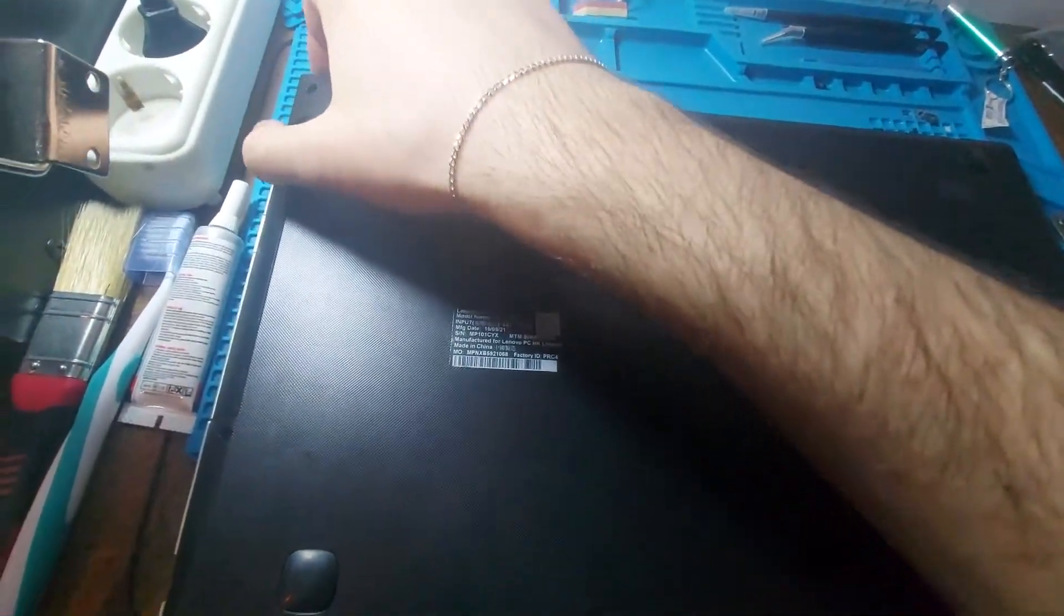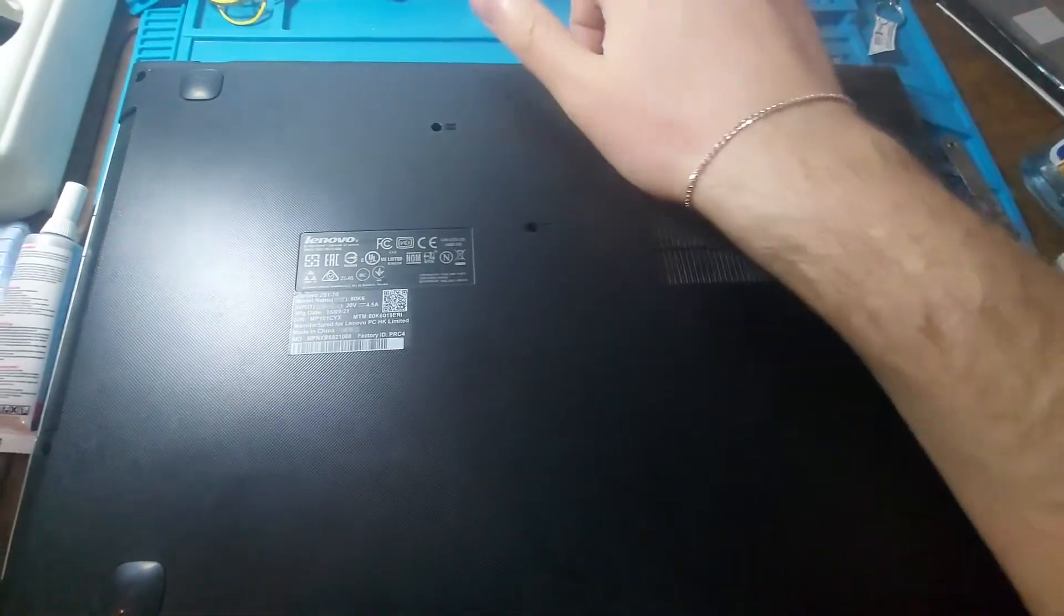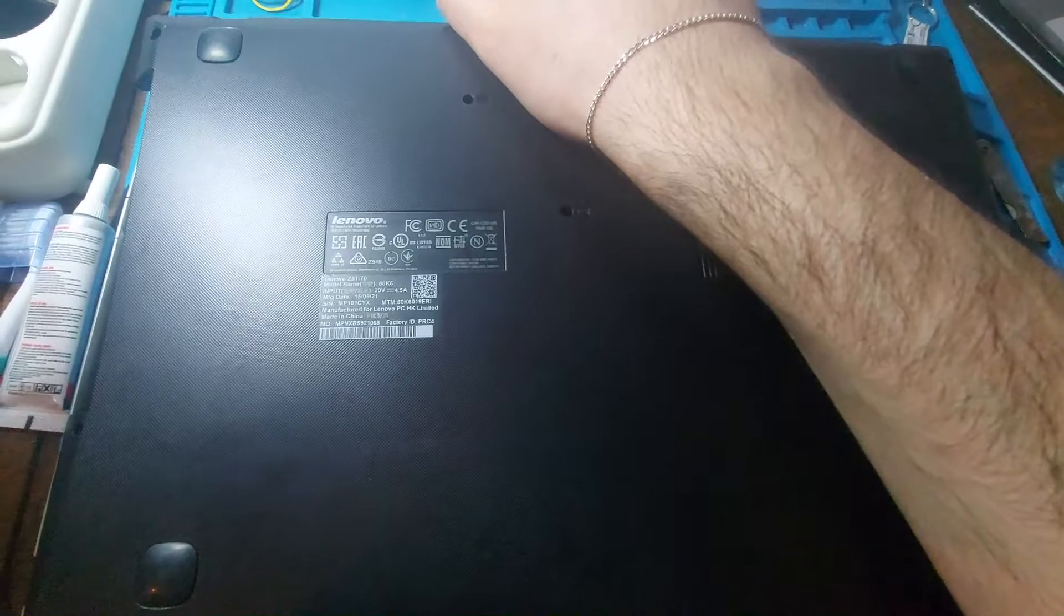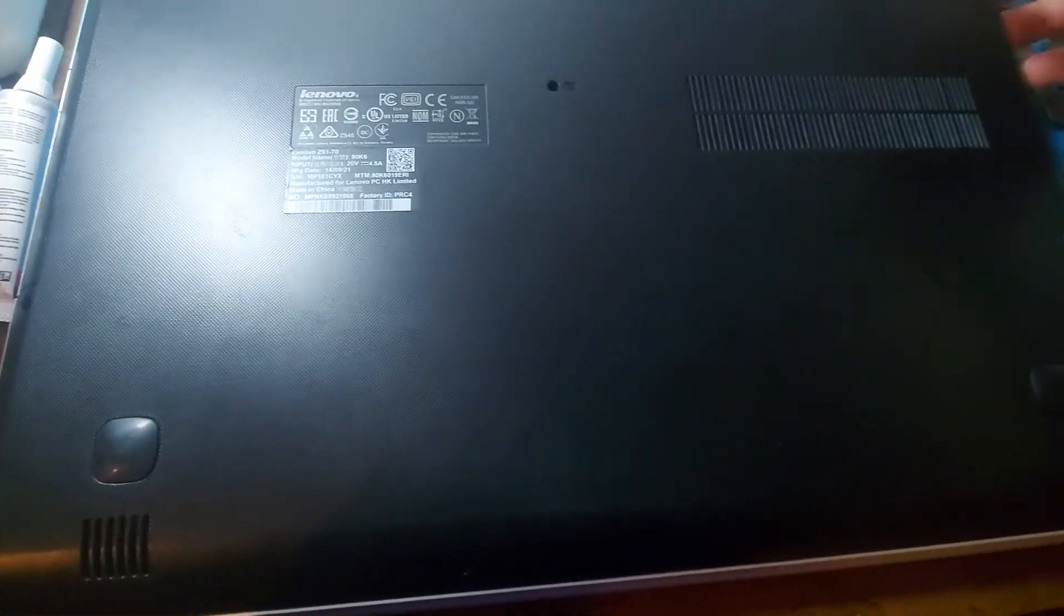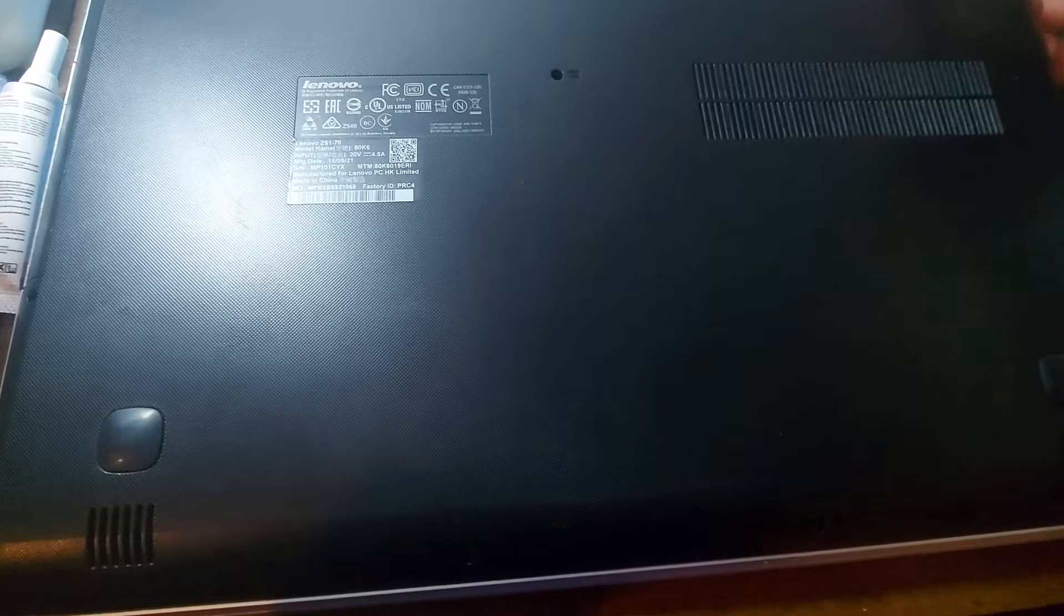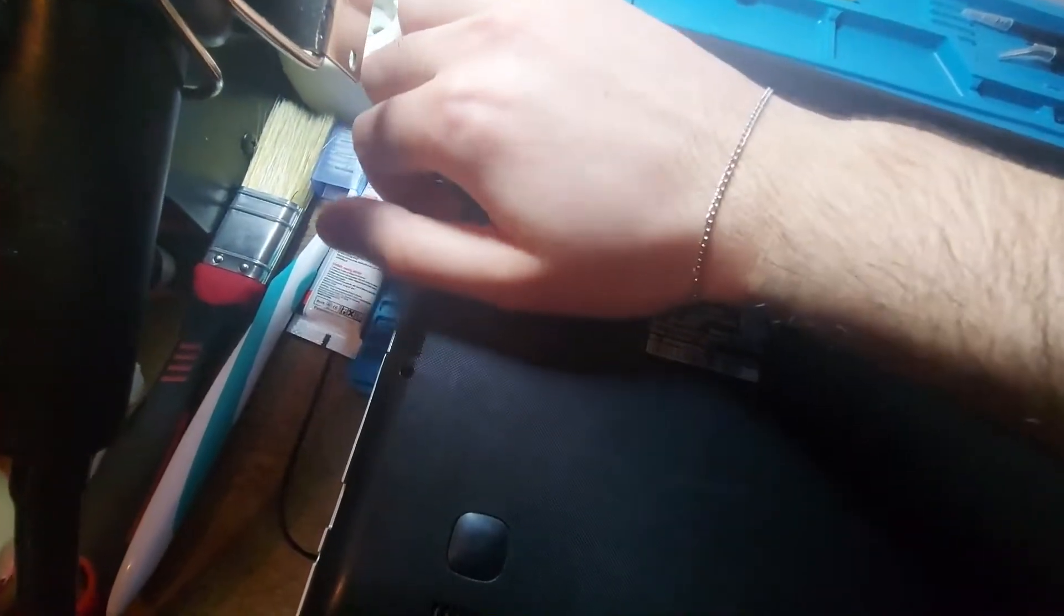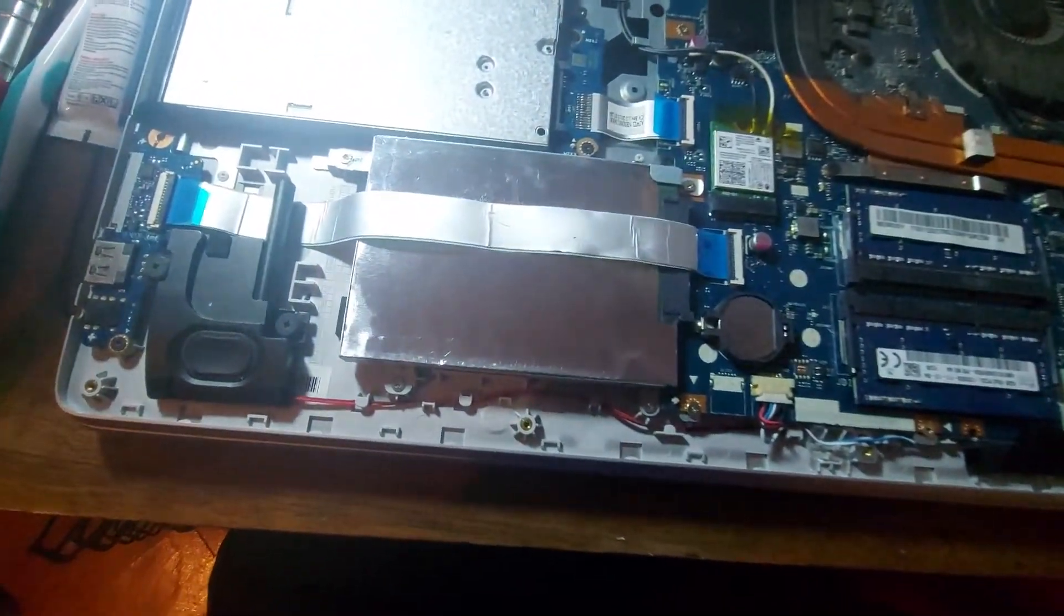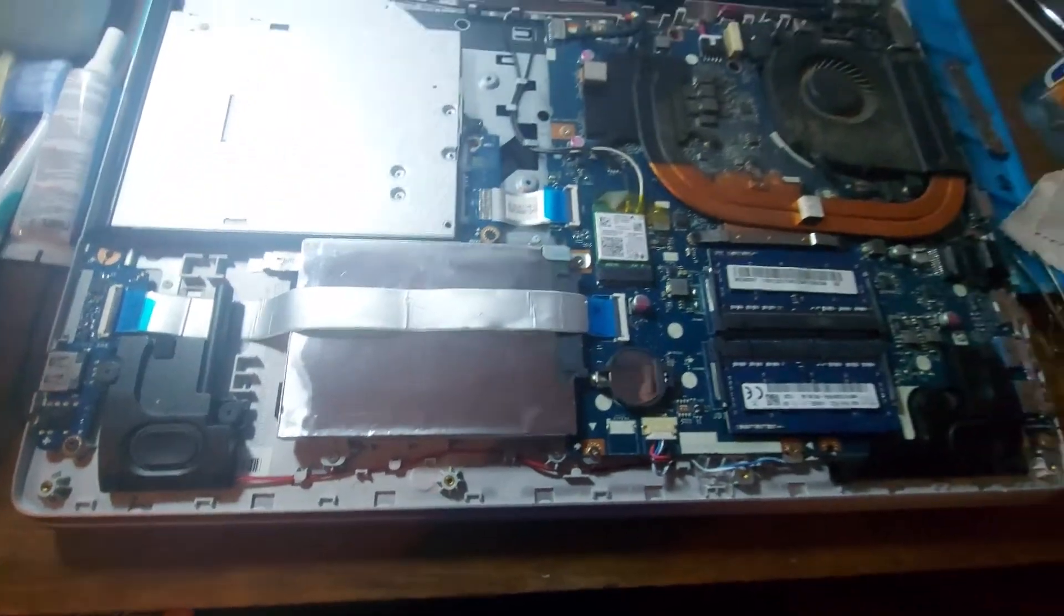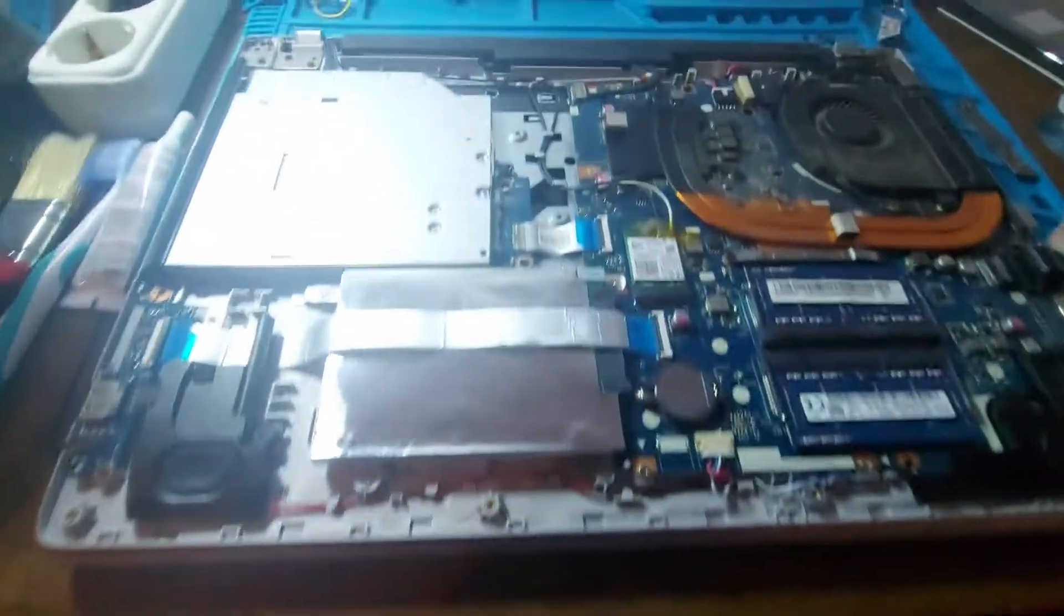With all of the screws removed, we'll start from the corners and try to disconnect the cover. And we can lift the back cover. So let me place it and I'll show you.